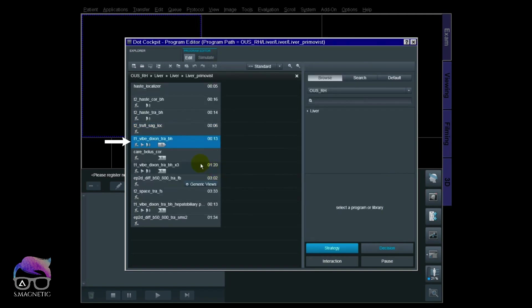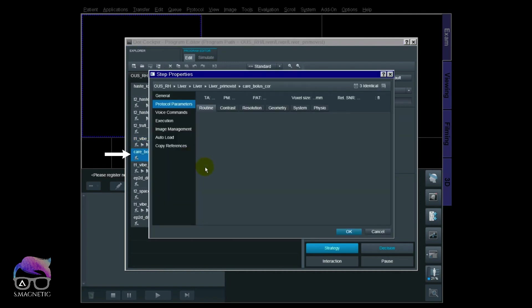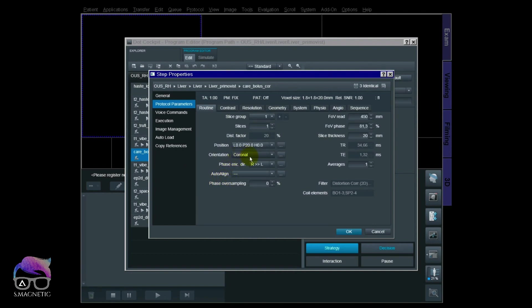Then you have the pre-native Vibe Dixon transversal, and then you have the care bolus. This care bolus is taken directly from the Siemens library without any modification — it's good enough as-is and does not need to be optimized. The position mode of this care bolus is set to Fix, and I'll show you why it should be at Fix.